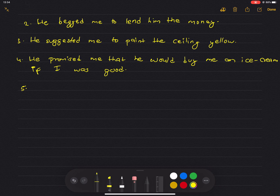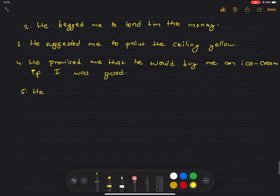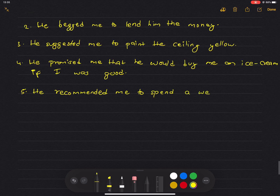Number 6: 'You should spend a week in Scotland, it's lovely.' He recommended me to spend a week in Scotland.